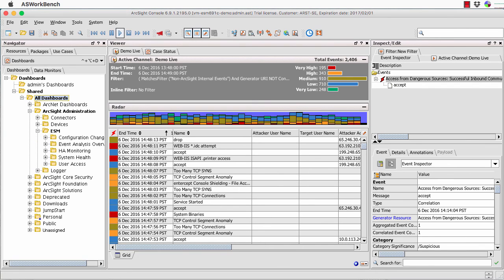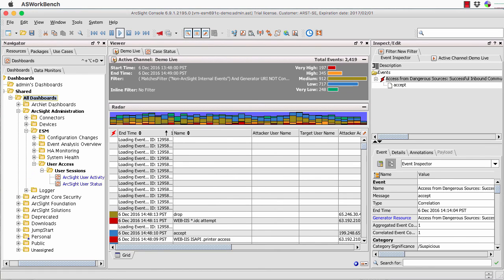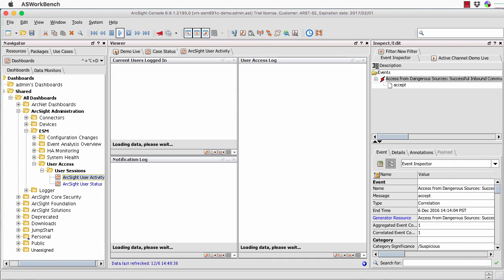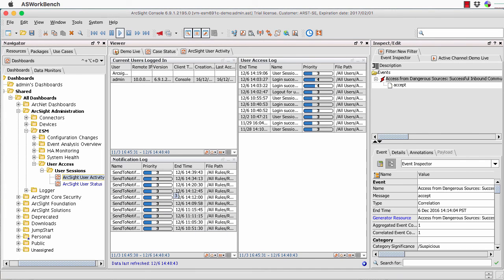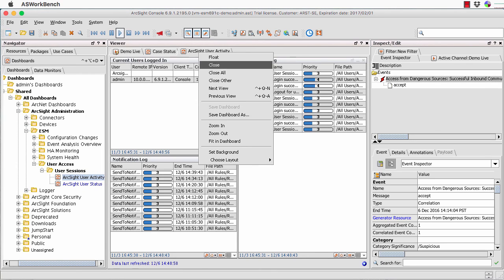Let's start with ESM for a moment and look at the dashboards that are available. There are a whole bunch available. There's one specifically around HA monitoring, which I don't have. But we can start to see, for example, who's using the system — who are the active user sessions. So it's very easy for me to just double-click, open up that dashboard, and I can see the users logged in and notifications of what they've done within the system under the access logs. So we can see there's the ArcSight service itself and me as admin, and that's very simple, straightforward user activity.